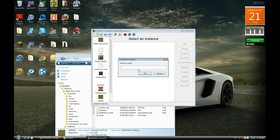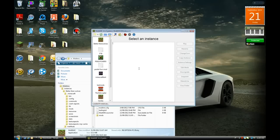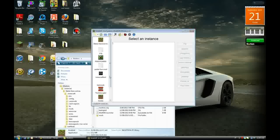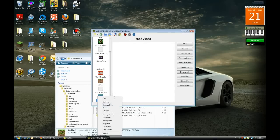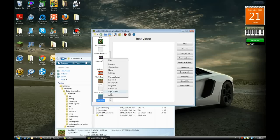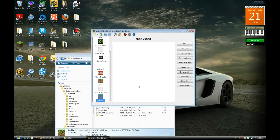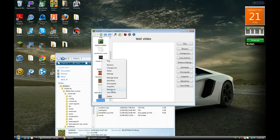I'll create a new instance here. Instance name: Test Video. It'll pop up right here. From this you can rename it, change the icon, add notes, and view folder. View folder basically lets you view the instance's files.